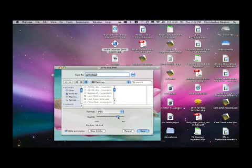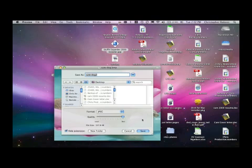You can change the manner of quality to Best, and Save.